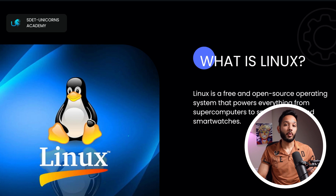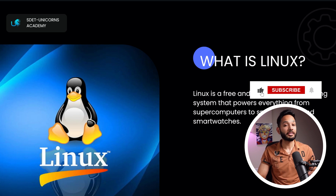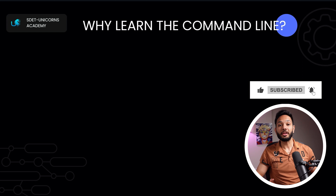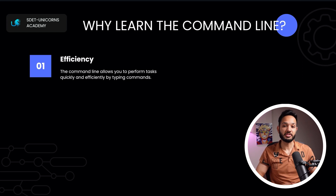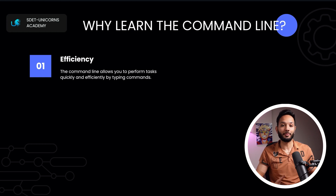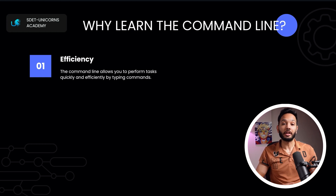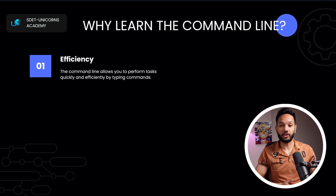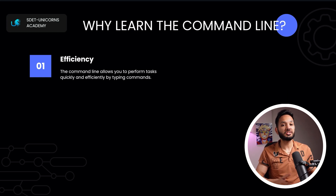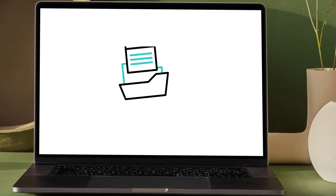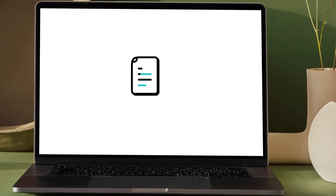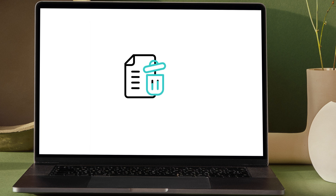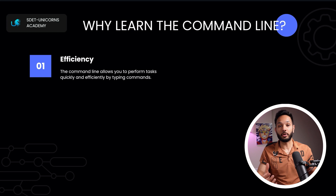Learning the command line is one of the most fundamental skills required in the software industry. The first advantage is efficiency — the command line allows you to perform tasks quickly by simply typing commands. As you get comfortable, you'll do things much faster, such as navigating directories, copying, moving, deleting files, or doing batch processing like moving or editing multiple files together.